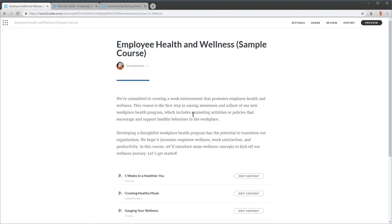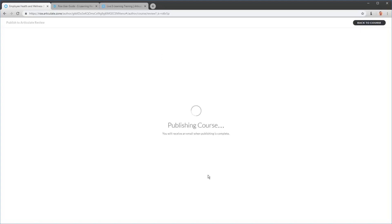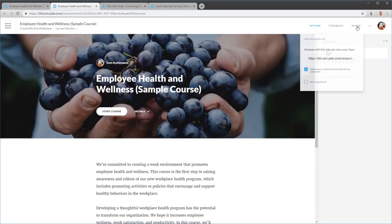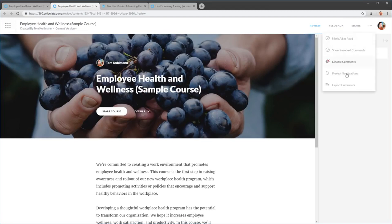If I want to share a course and solicit feedback, I go to Review. Click on that and you'll publish a course — either a new one or overwrite an existing course. We'll publish a new item and hit Publish. That uploads it to Articulate 360 and makes it available in Articulate Review. I can view the course in Articulate Review and then share it. When I click Share, other people will see the course exactly as you're seeing it now, along with a comments panel.